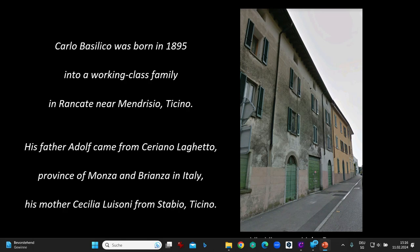Carlo Basilico was born in 1895 into a working-class family in Rancate, near Mendrisio, Ticino. His father, Adolf, came from Ceriano Laghetto, province of Monza and Brianza, in Italy. His mother, Cecilia Luizoni, from Stabio, Ticino.